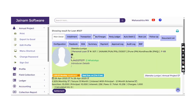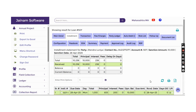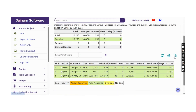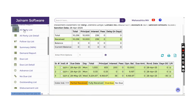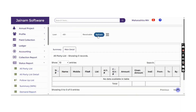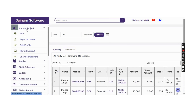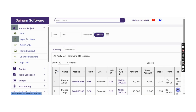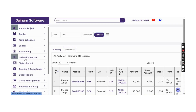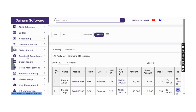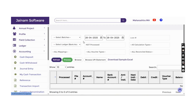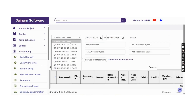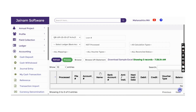Data export and import facilities are provided. For any tab or search result, there is an Export to Excel option. For reports, the same export functionality is available. For importing transactions or data, an import facility is available in the accounting section, and end-of-day bank statement data can be uploaded from there.